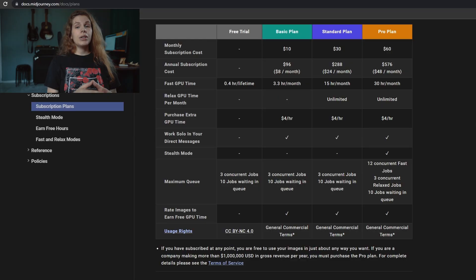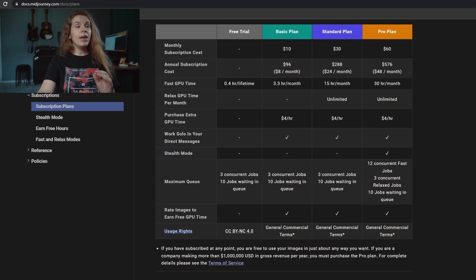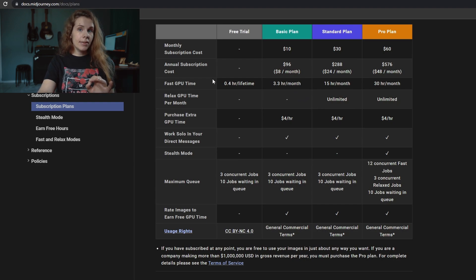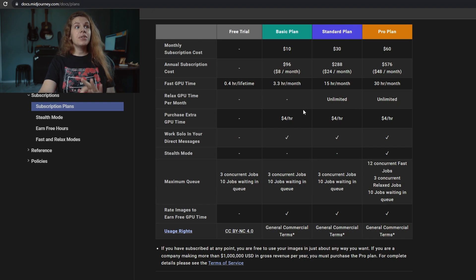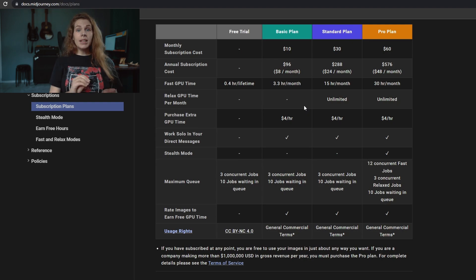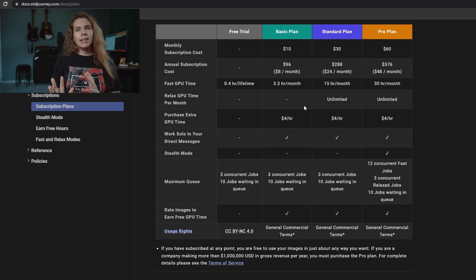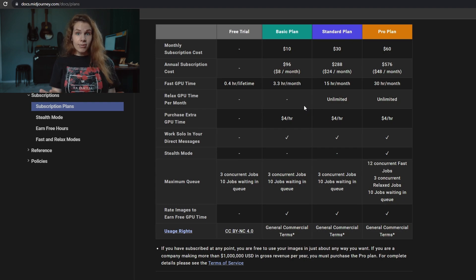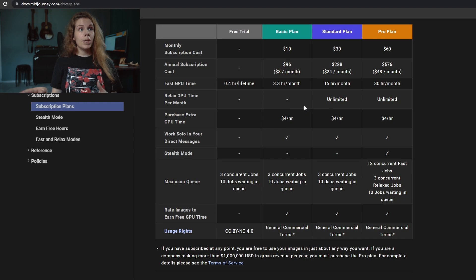For example, you can see that with the basic plan we have 3.3 hours per month of fast GPU time and none of the relaxed GPU time. That means that once Midjourney generates approximately 200 images for you, you're done. You need to wait for the next month because you don't have any relaxed GPU time.